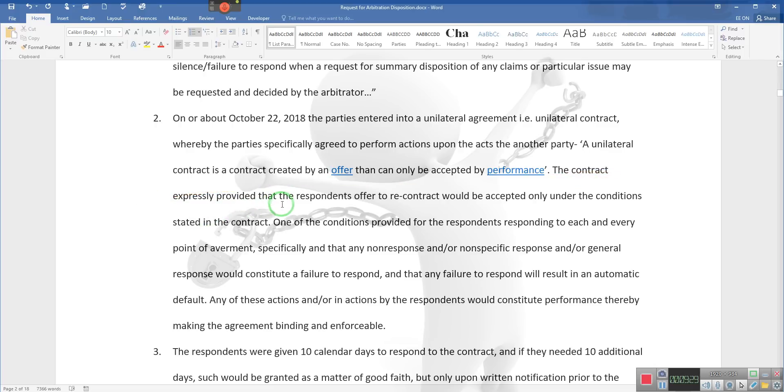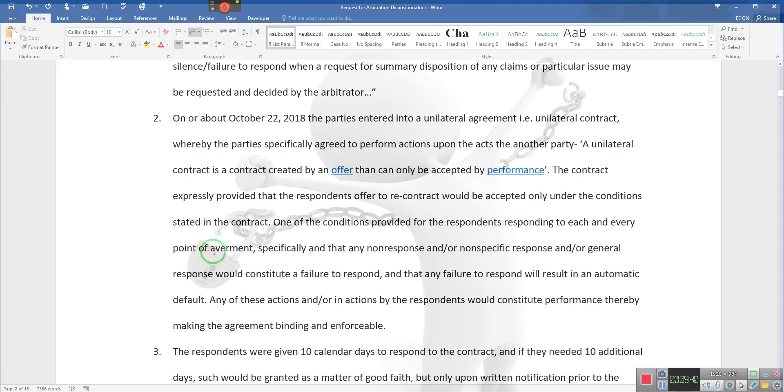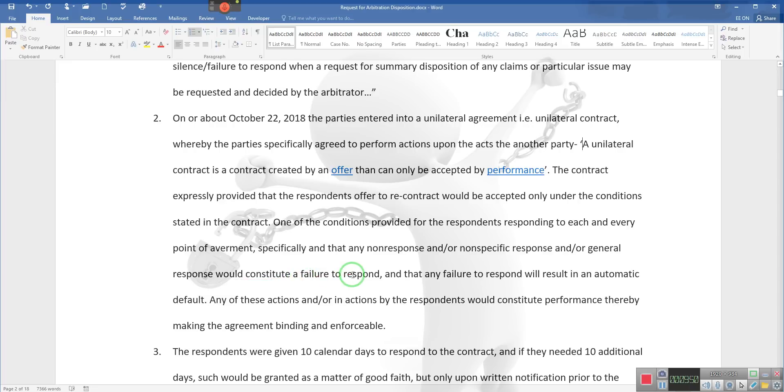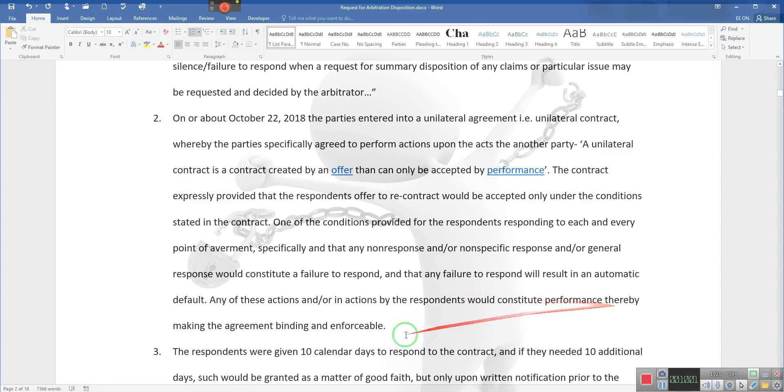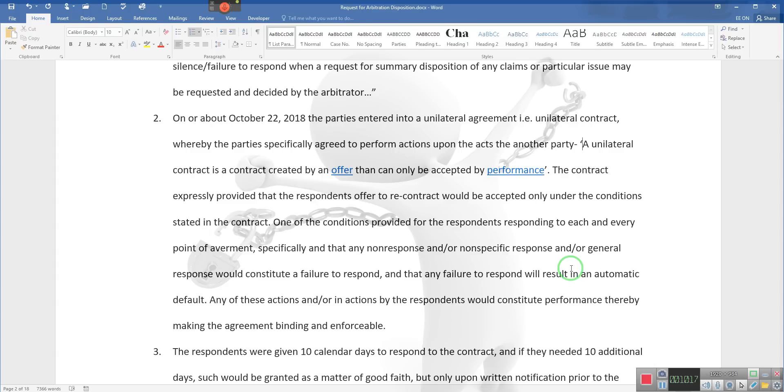The contract expressly provided that the respondent's offer to re-contract would be accepted only under the conditions stated in the contract. One of the conditions provided for the respondents responding to each and every point of the agreement specifically, and that any non-response and/or non-specific response and/or general response would constitute a failure to respond, and that any failure to respond will result in an automatic default. Any of these actions and/or inactions by the respondents would constitute performance, thereby making the agreement binding and enforceable. Ladies and gentlemen, when you receive that nice little contract, that notice of change in terms of agreement, and you don't respond, it's called silent acquiescence, silent acceptance. Your silence is your action.